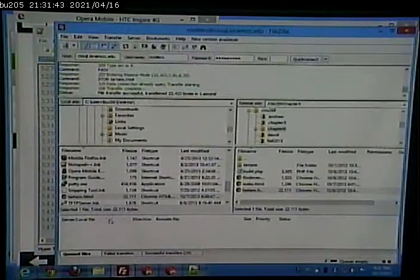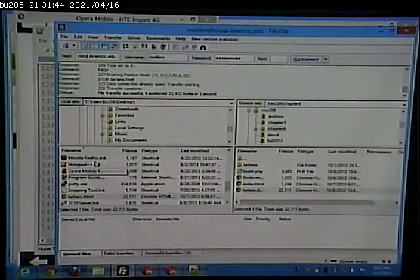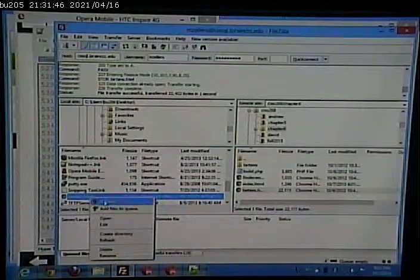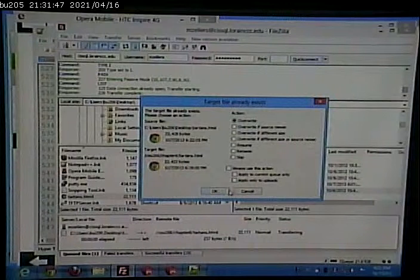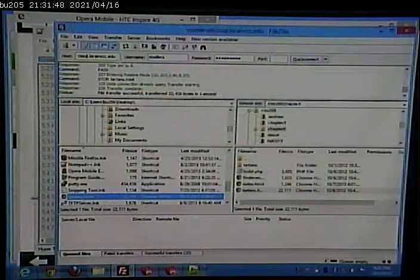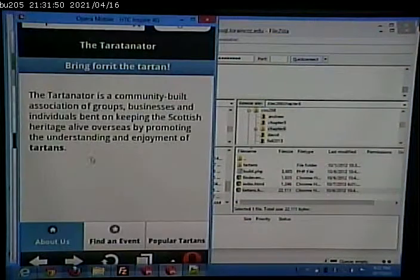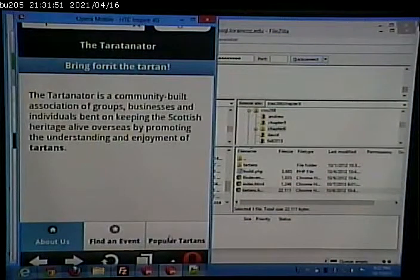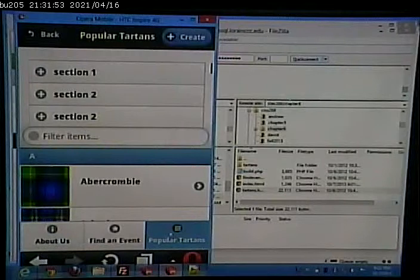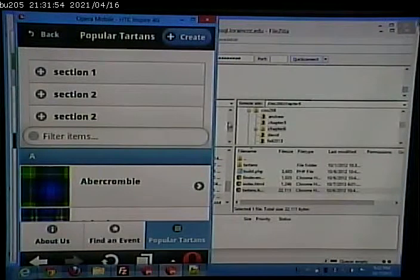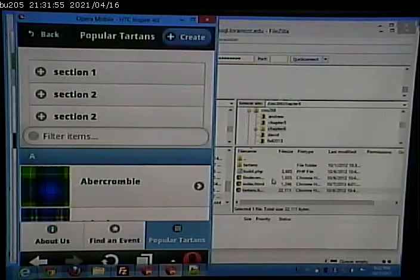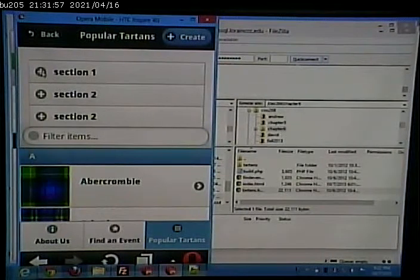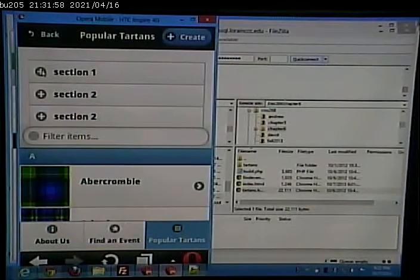So let's try this. Ah, there we go. Now, notice we have section one, section two, section two again.